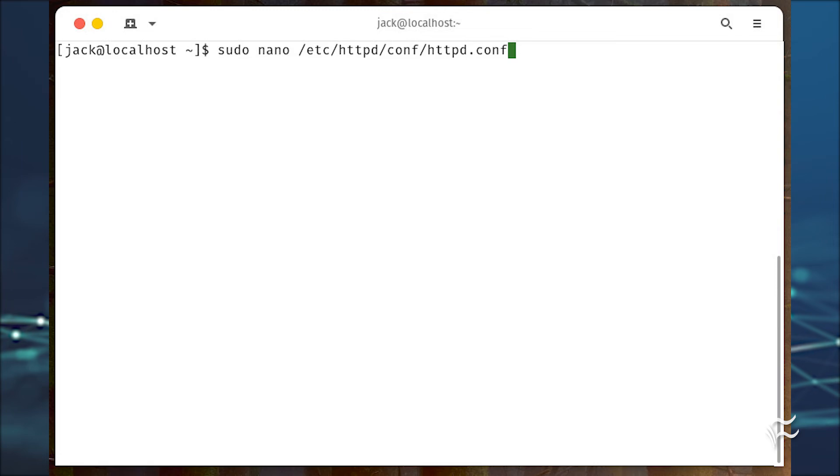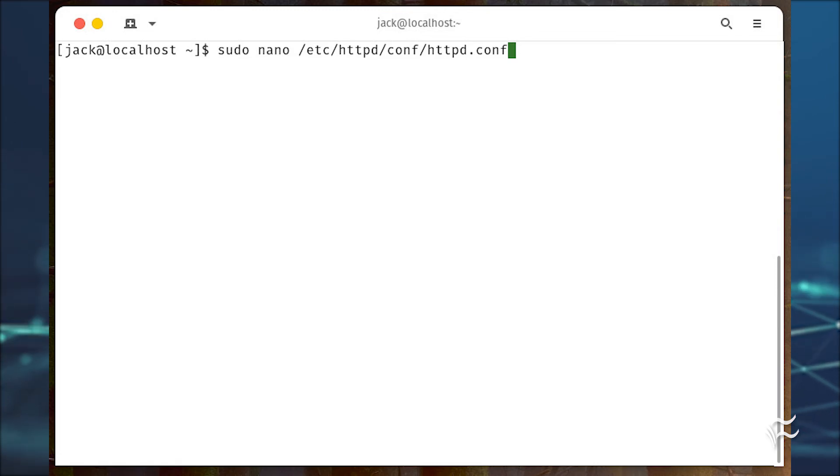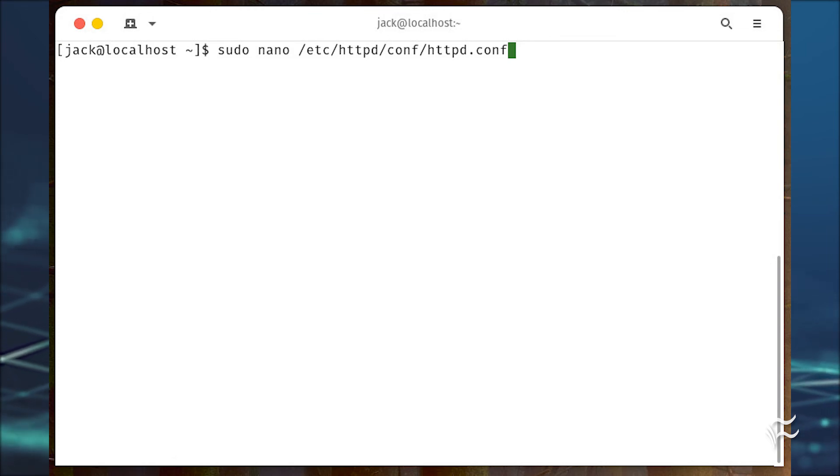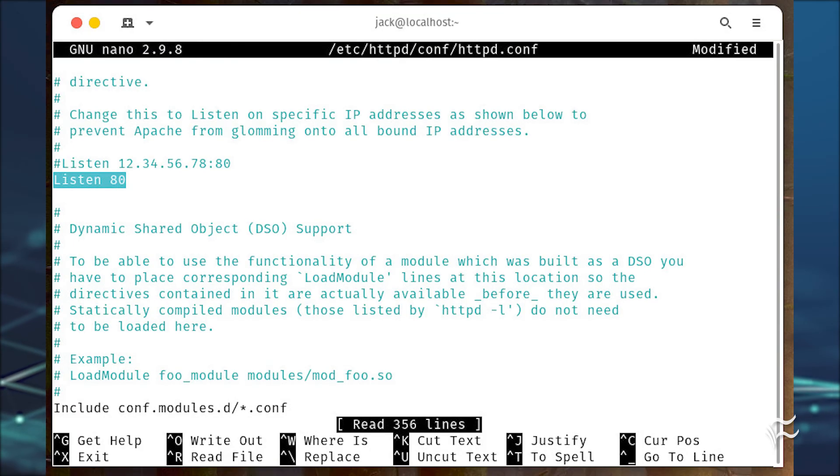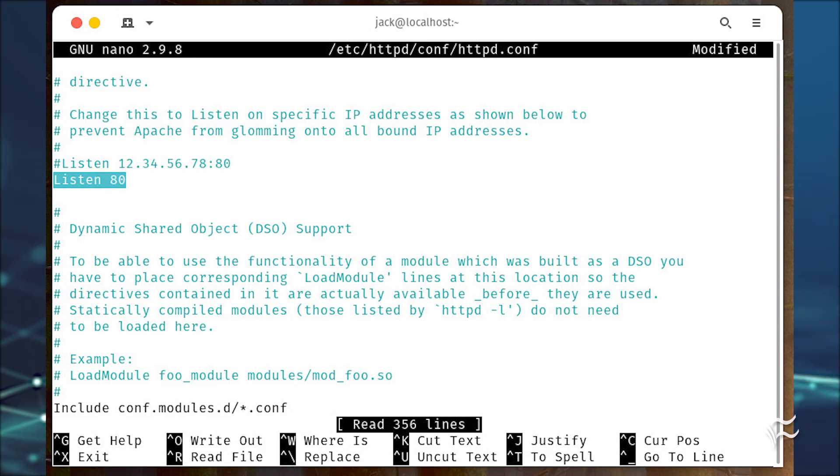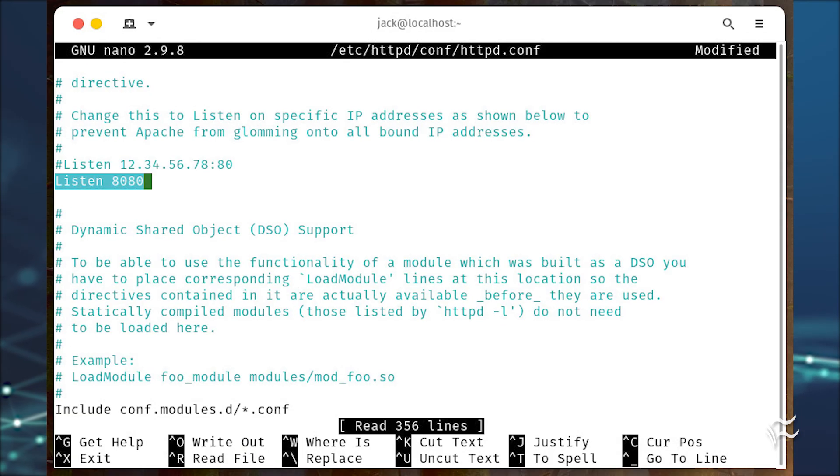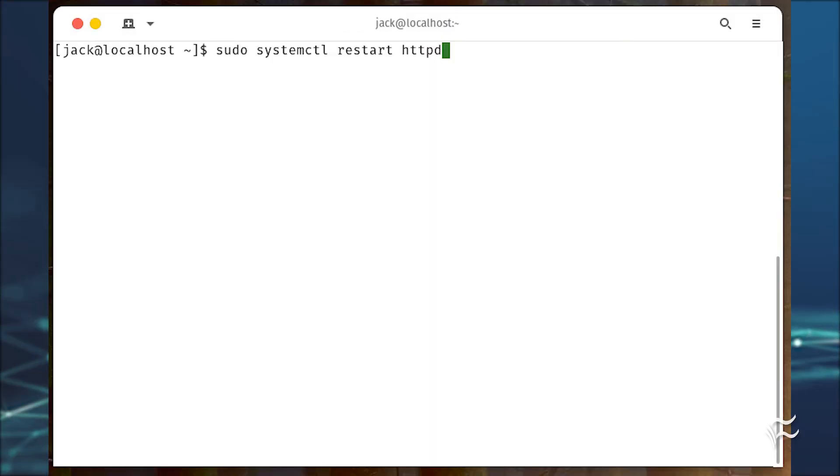Open the Apache configuration file with sudo nano /etc/httpd/conf/httpd.conf. Look for the line listen 80. Change that to listen 8080. Save and close the file.